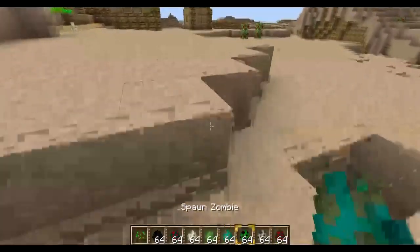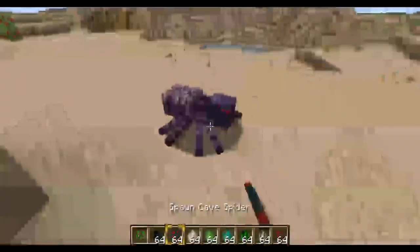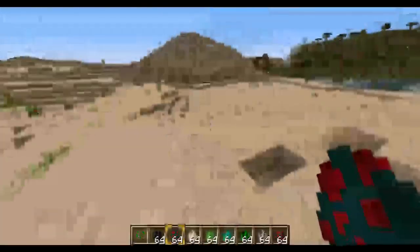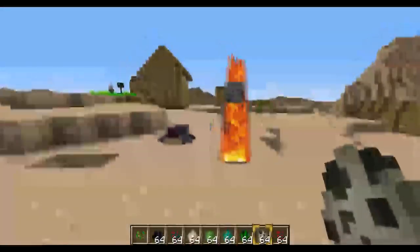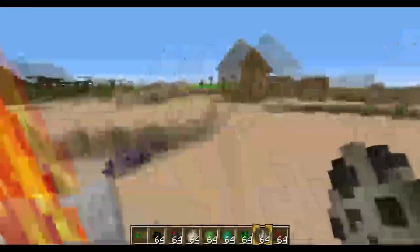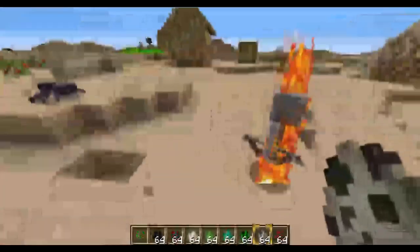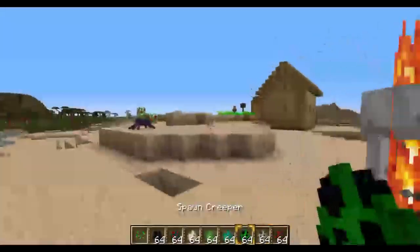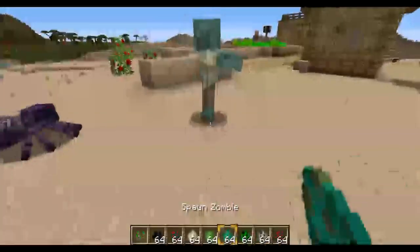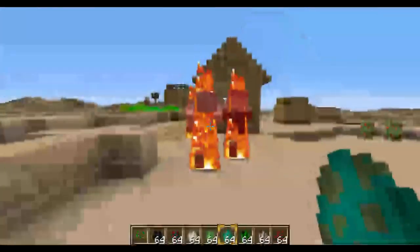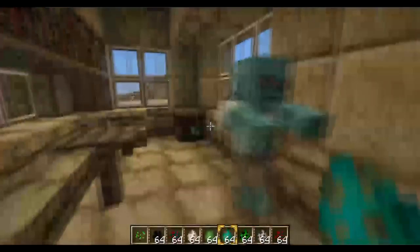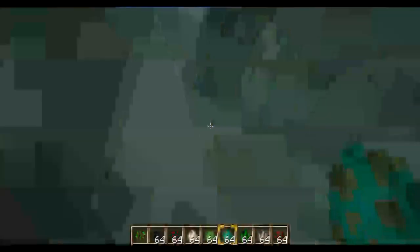Then let's try the cave spider — basically just a purple tarantula. Now let's try the skeleton — it looks like a pirate. Obviously it's gonna die pretty quickly. Then we have the zombie, which looks much more realistic. Let's spawn it in a house so you guys can actually see it, and as you can see the zombie looks much more realistic.